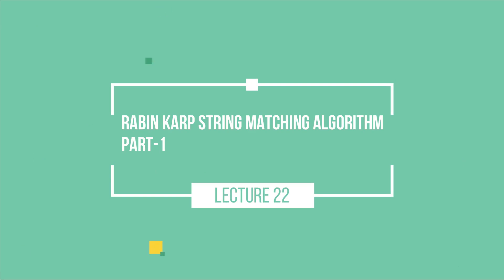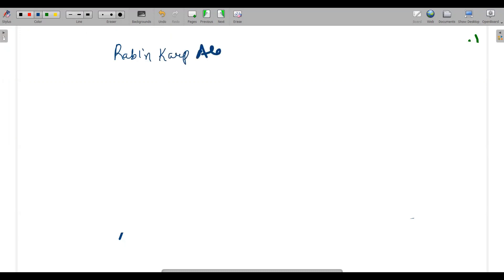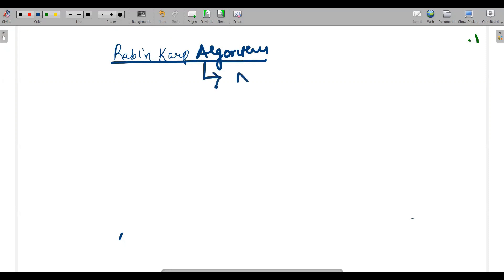Hello guys, hopefully everyone is fine. In today's video we will be discussing the concept of the Rabin-Karp algorithm. This is one of the algorithms we have for string matching, and what differentiates it from the naive string matching algorithm is the number of comparisons — it reduces the number of comparisons.